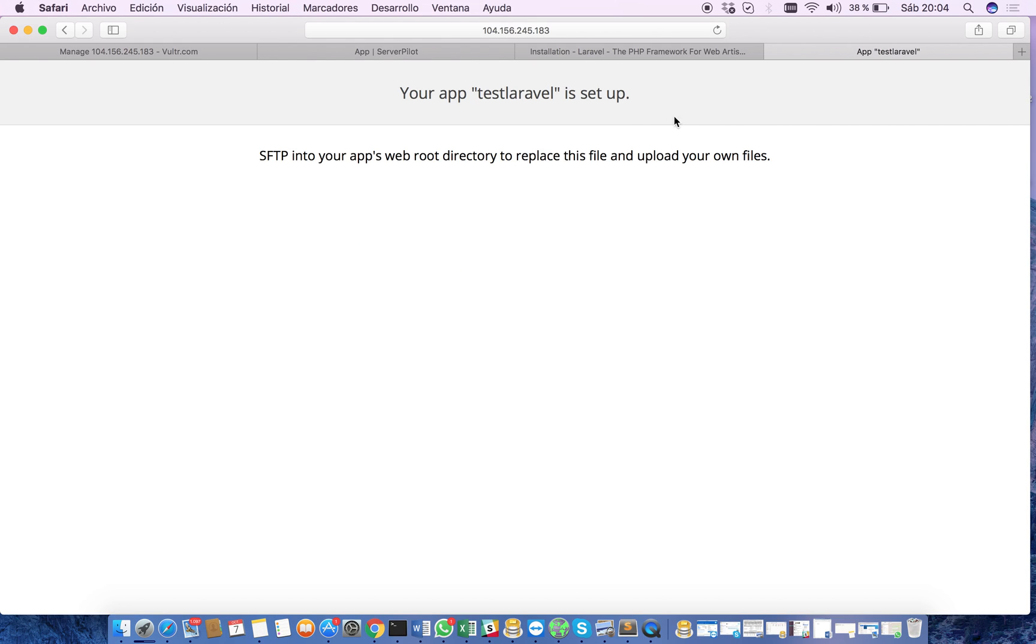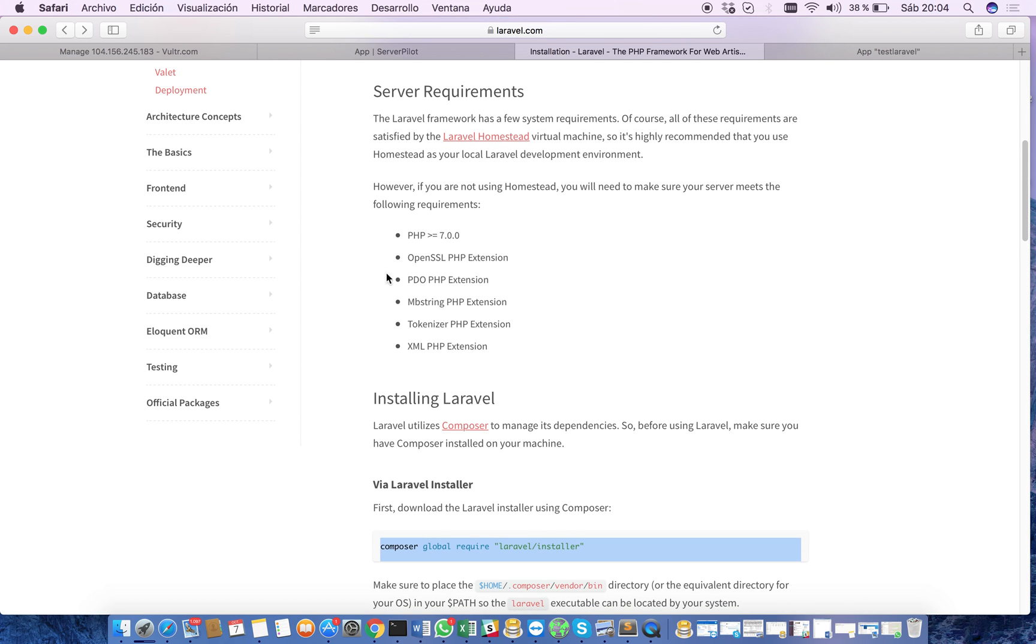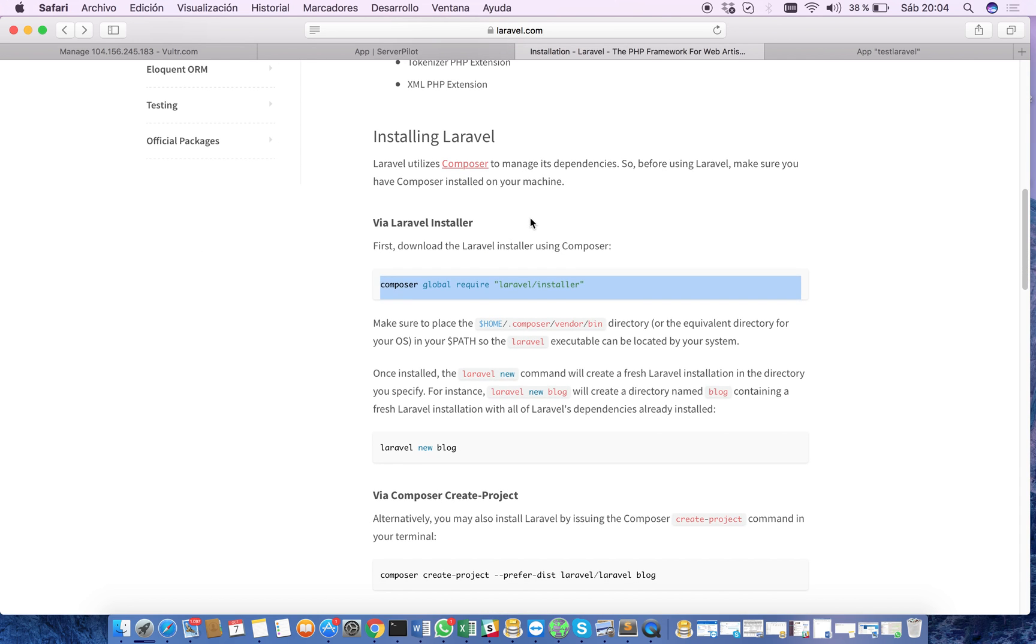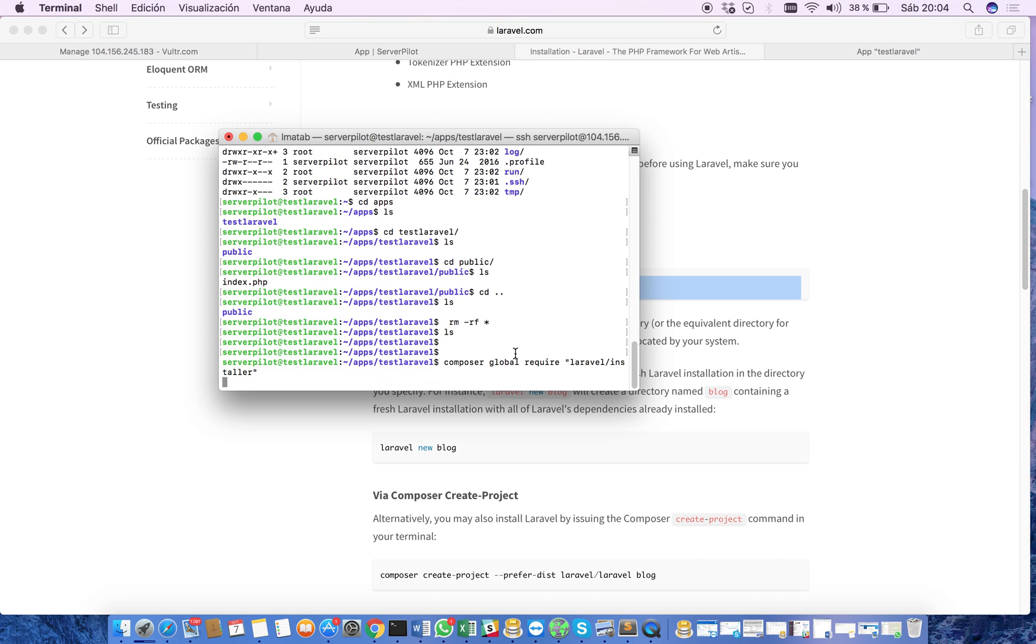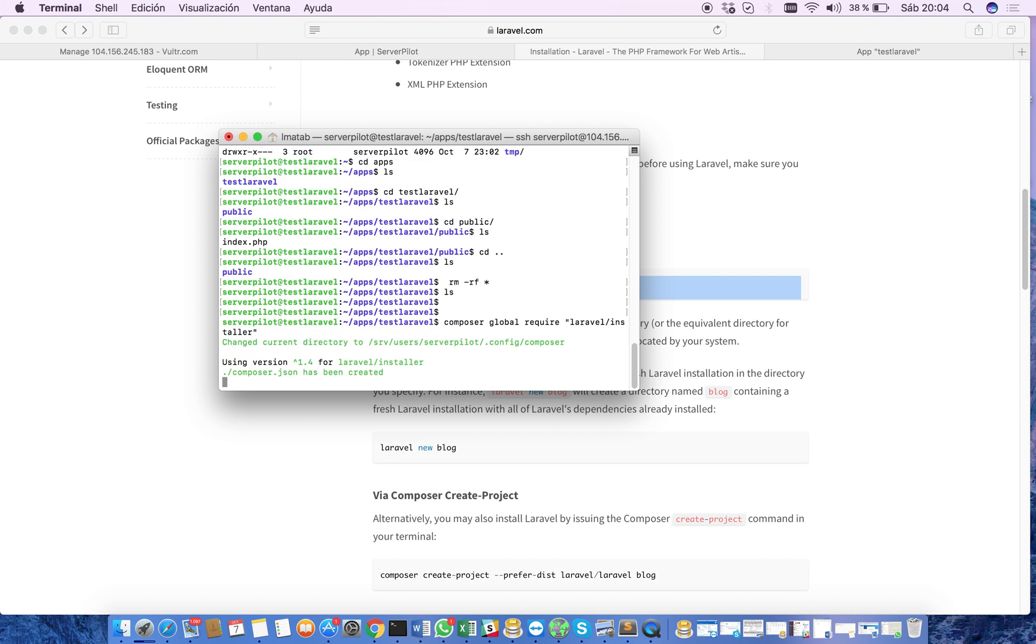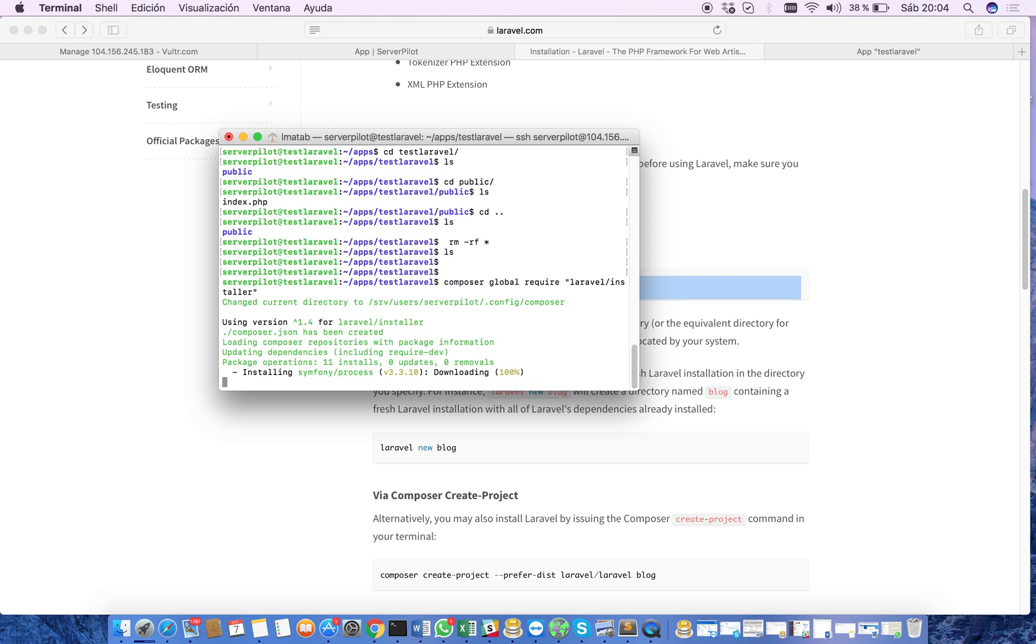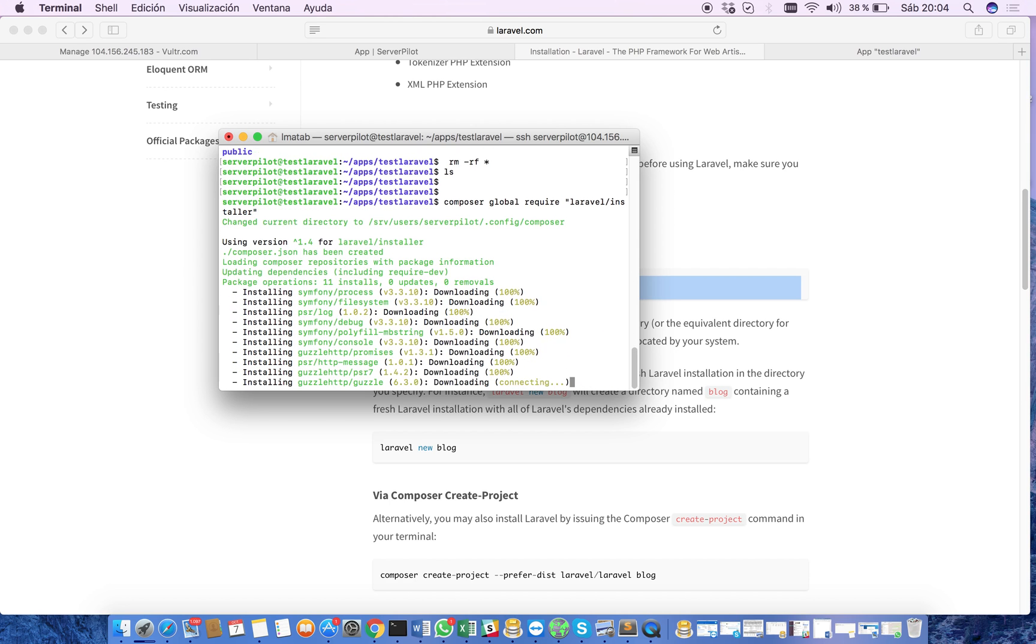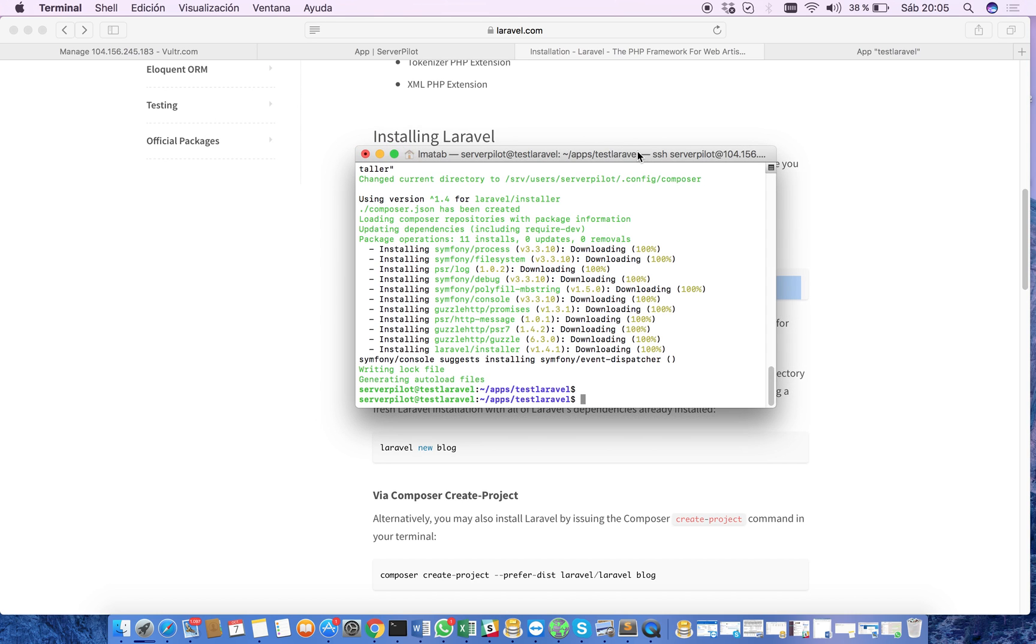So now we go here to the Laravel site and we see that we already have all these requirements installed. We have been able to do that through ServerPilot. So now we have to install through Composer the Laravel installer.